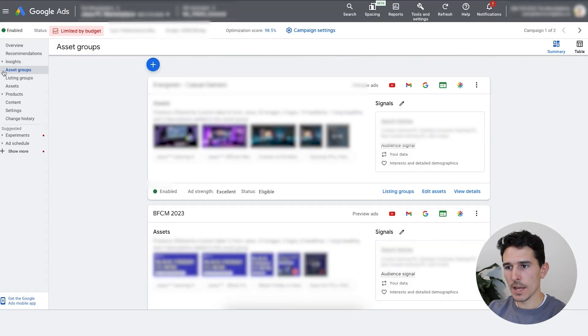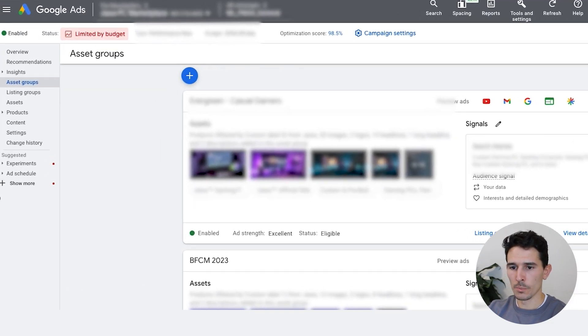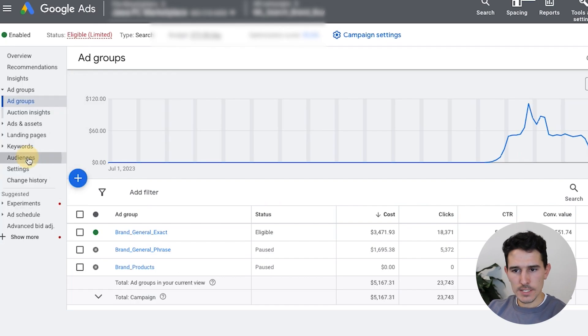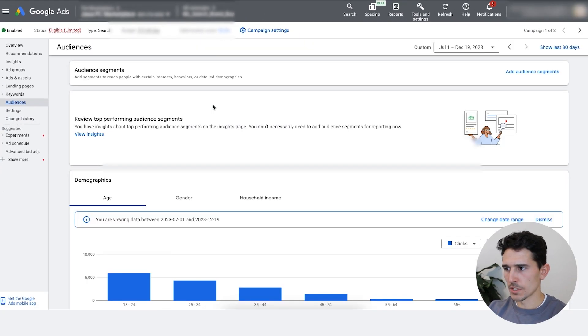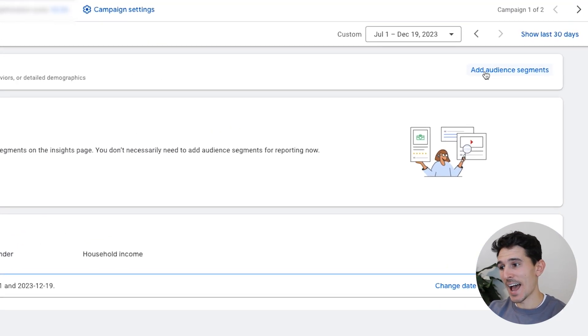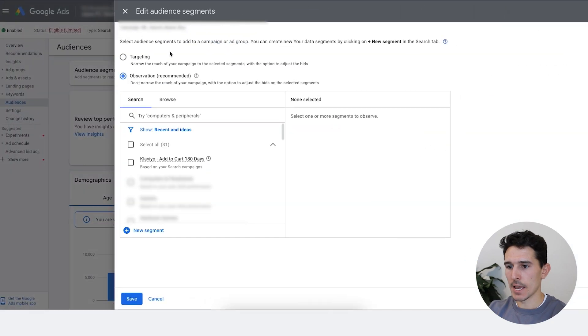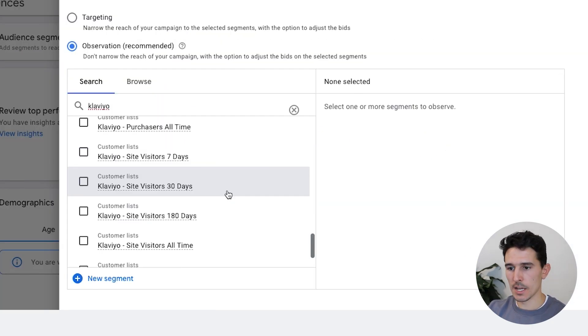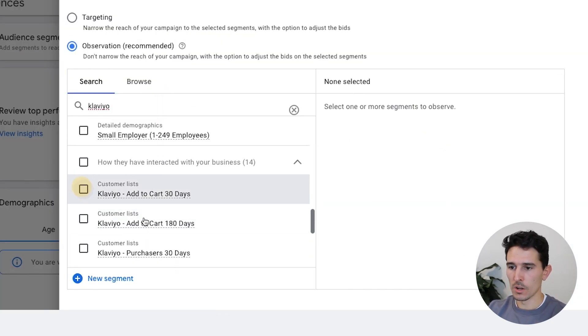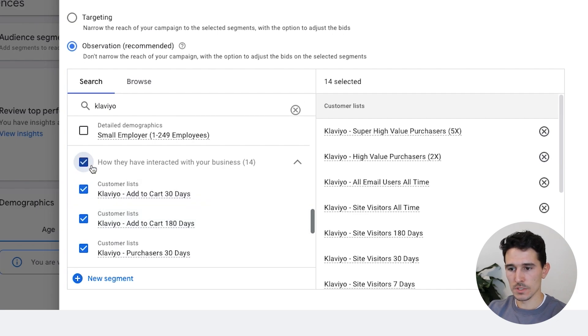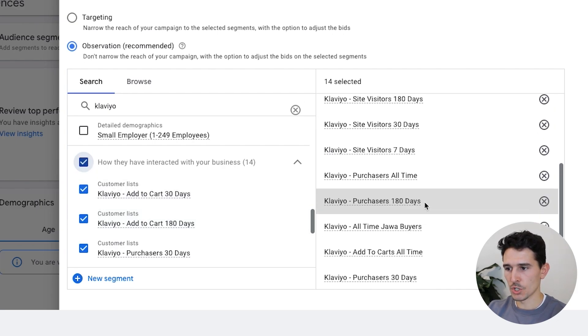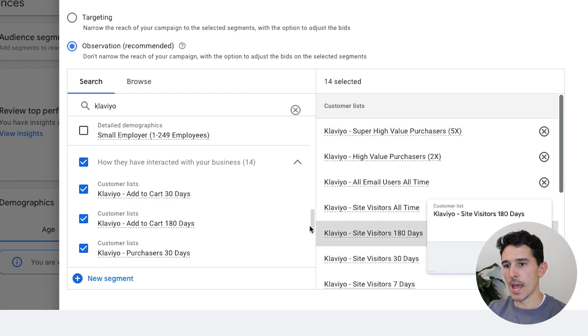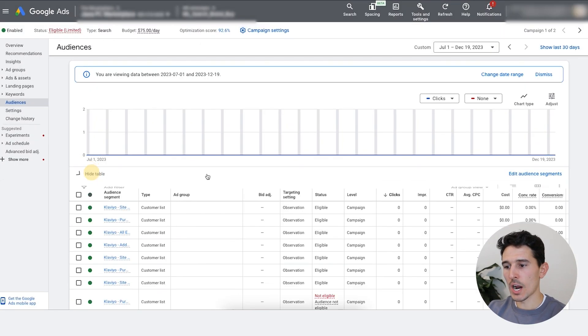At the bottom, you can click save, and then we are going to go right over to our branded search campaign. On the left-hand side, we're going to click audiences yet again. Once this loads up, we are going to click this button that says add audience segments, campaign, and same thing again, we are going to easily type in Klaviyo, and you'll see if you scroll down just a little bit, we have all of our customer lists. Just to keep this easy, you can just click this one button, how they interacted with your business. It's going to show you all of your Klaviyo customer lists. We can go ahead and click save. It should take about 10 seconds.